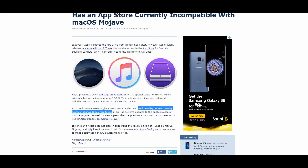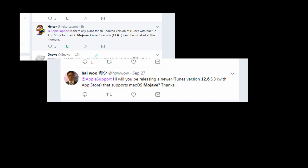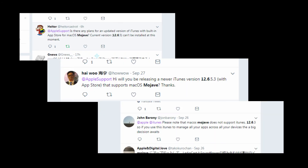Even though it is not compatible with iTunes 12.6, some people still want to use iTunes to install apps. We also found that some people tweeted about this issue.